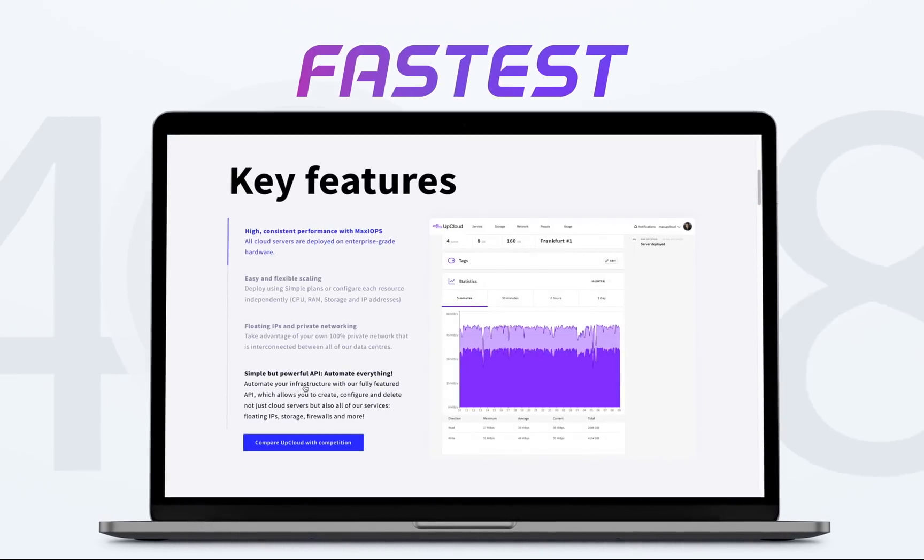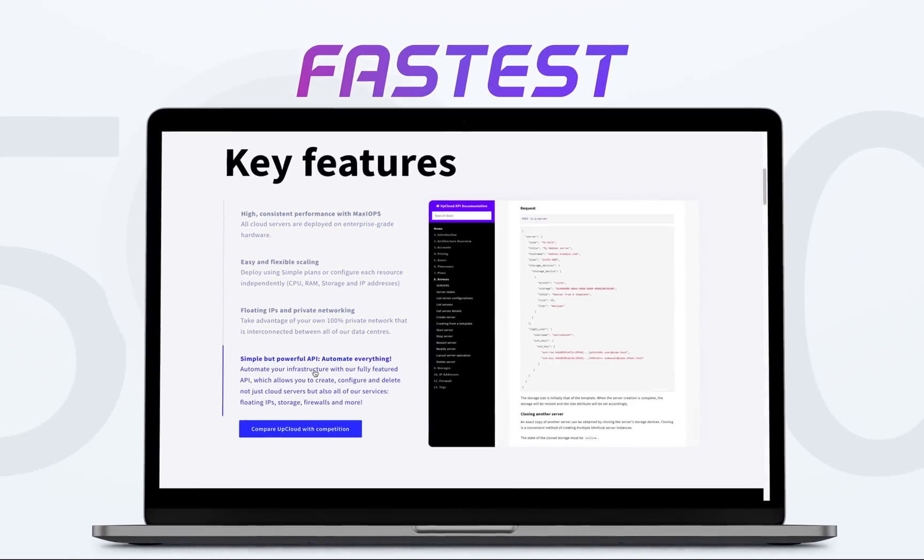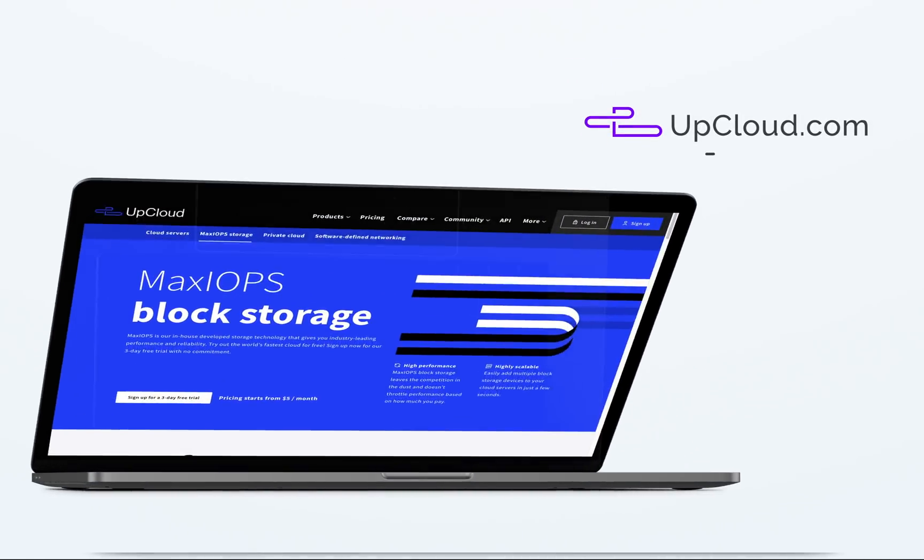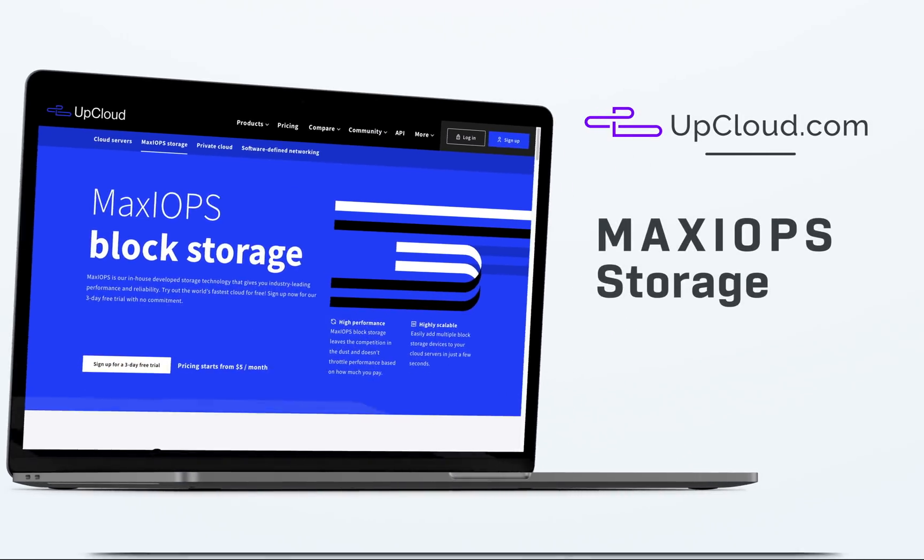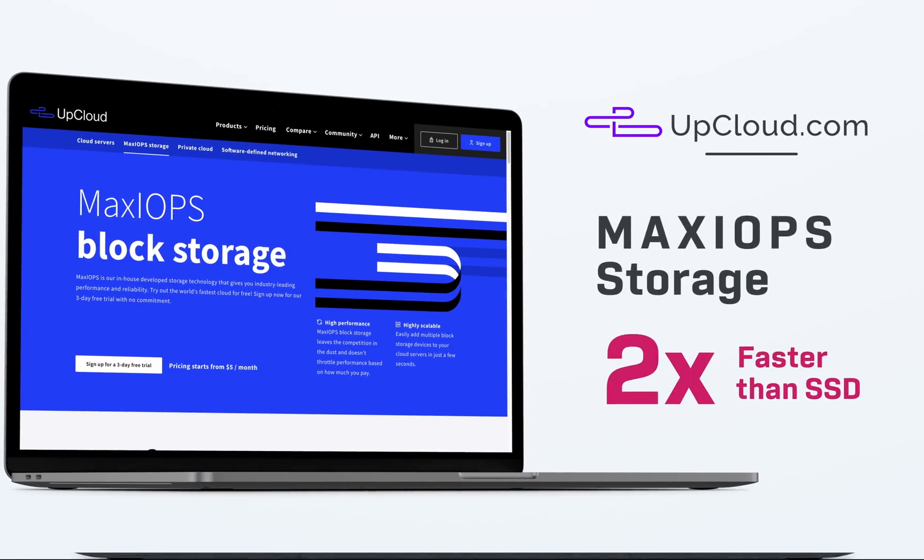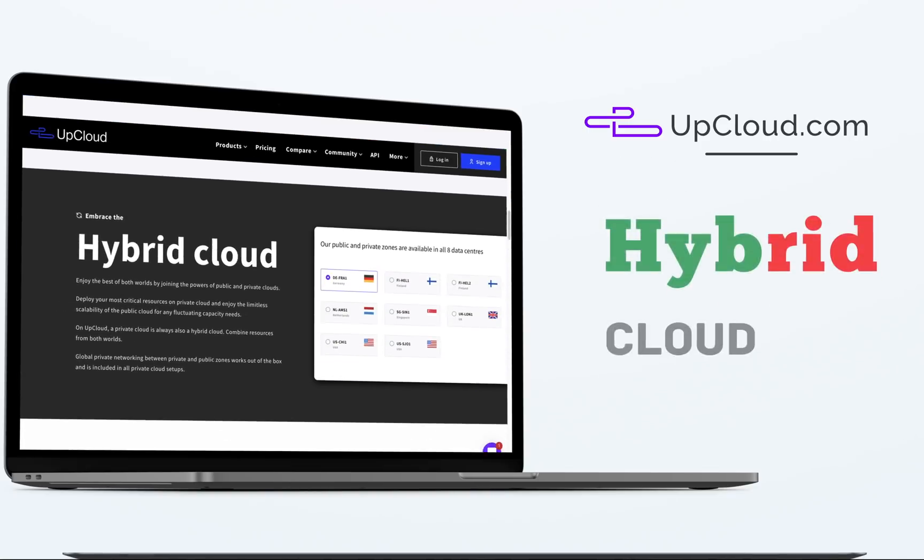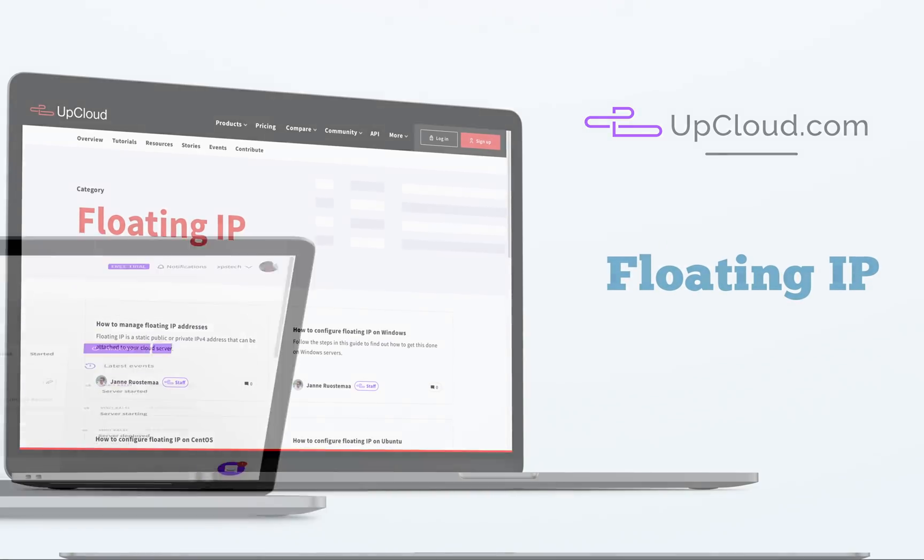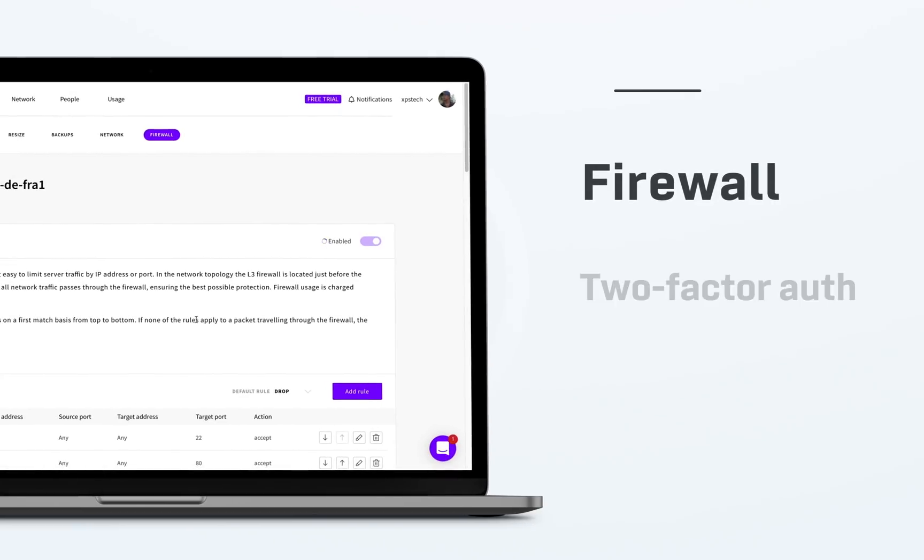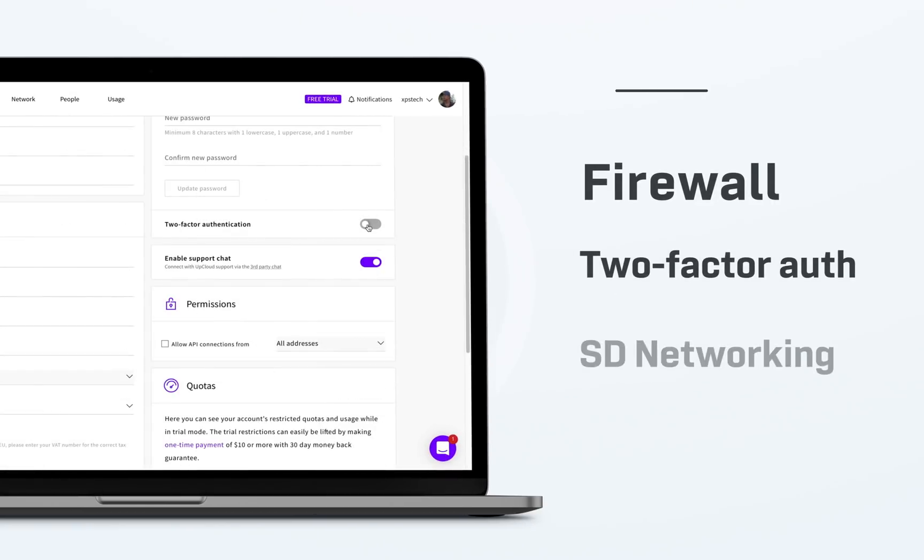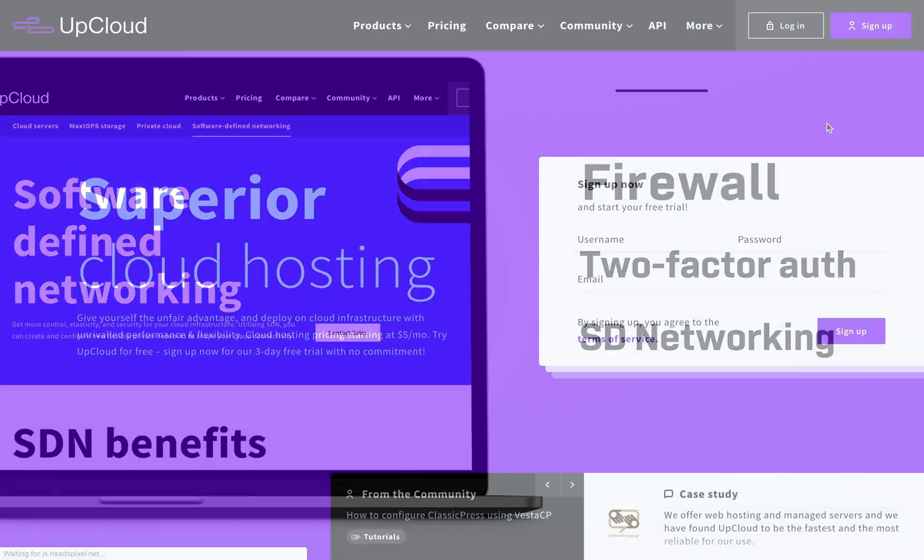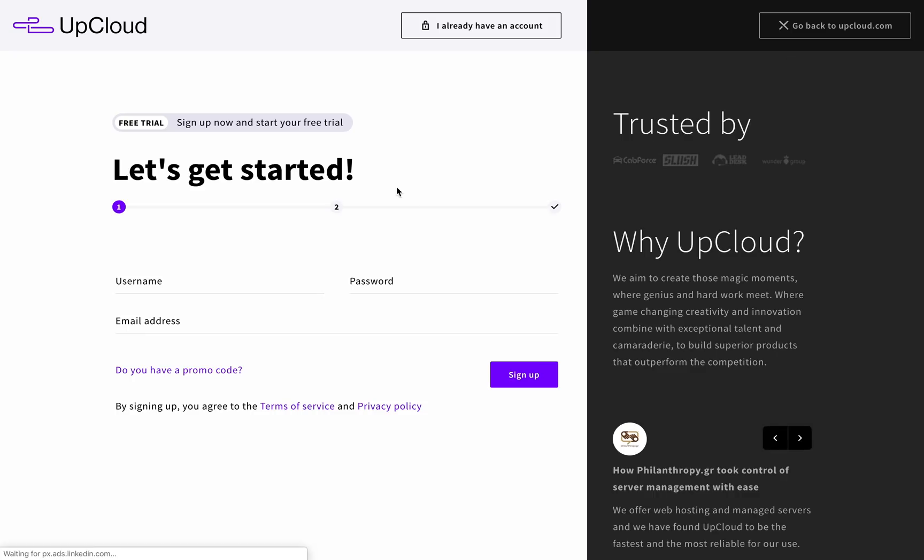I'm going to use UpCloud.com for creating VPS server. UpCloud provides world's fastest cloud servers at a very affordable price. They use the latest Intel processors and their Max IOPS storage technology gives two times faster speeds than SSD. They also guarantee 100% uptime with SLA agreement.